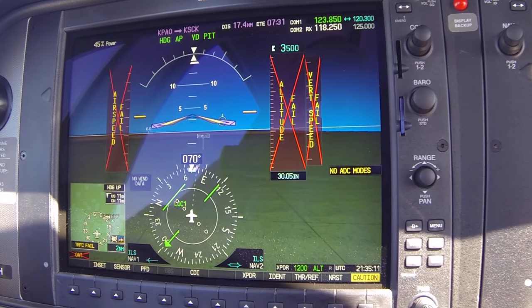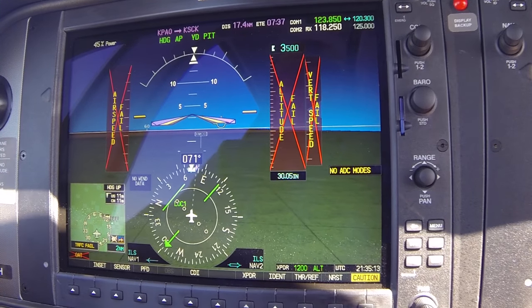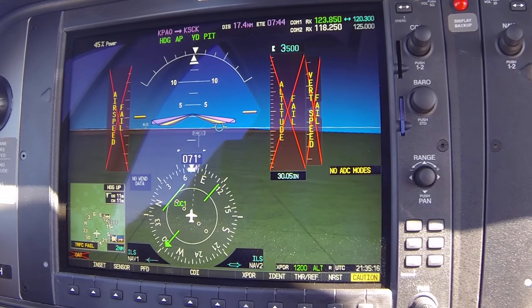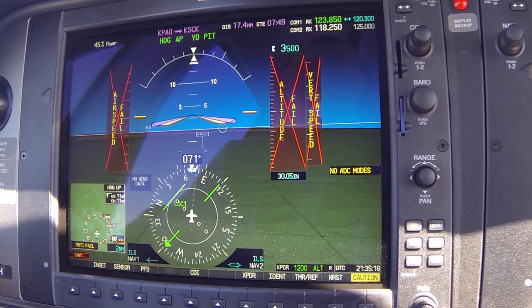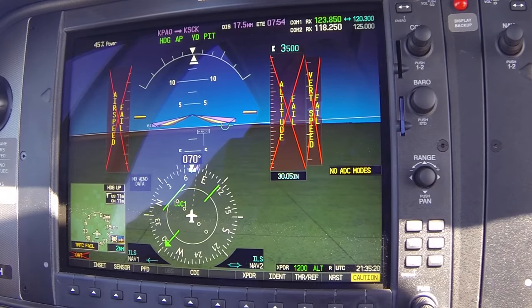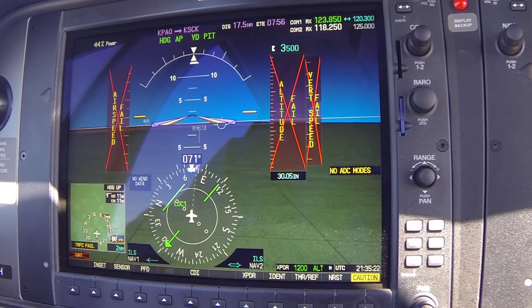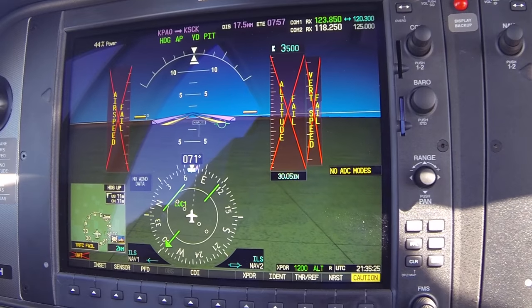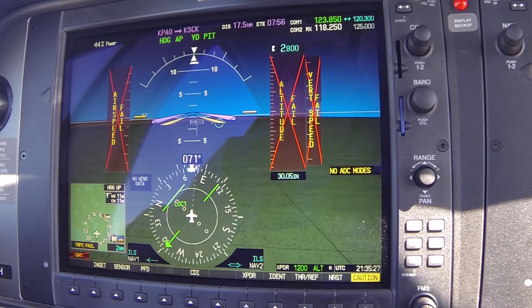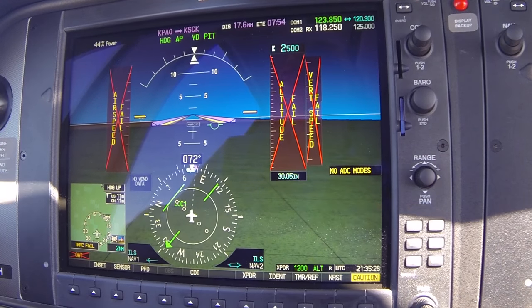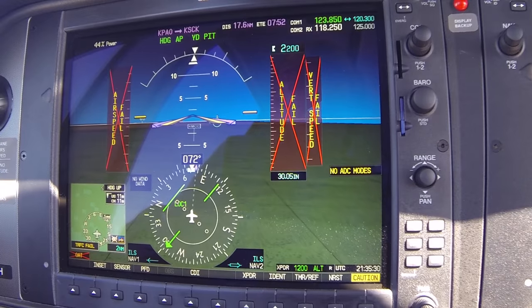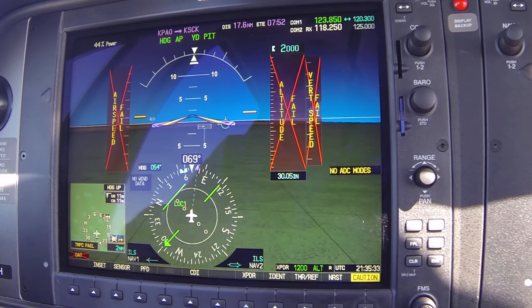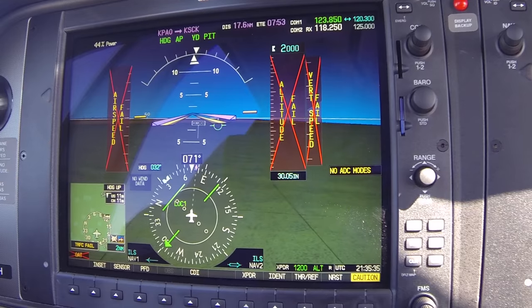You want to see that circle about one circle's height above the horizon. Any adjustment you make, try to make one — maybe two — degrees at a time. November 82 Delta Hotel, descend and maintain 2,000, turn left heading 030. Acknowledge: 030 on the heading, down to 2,000, 2 Delta Hotel.